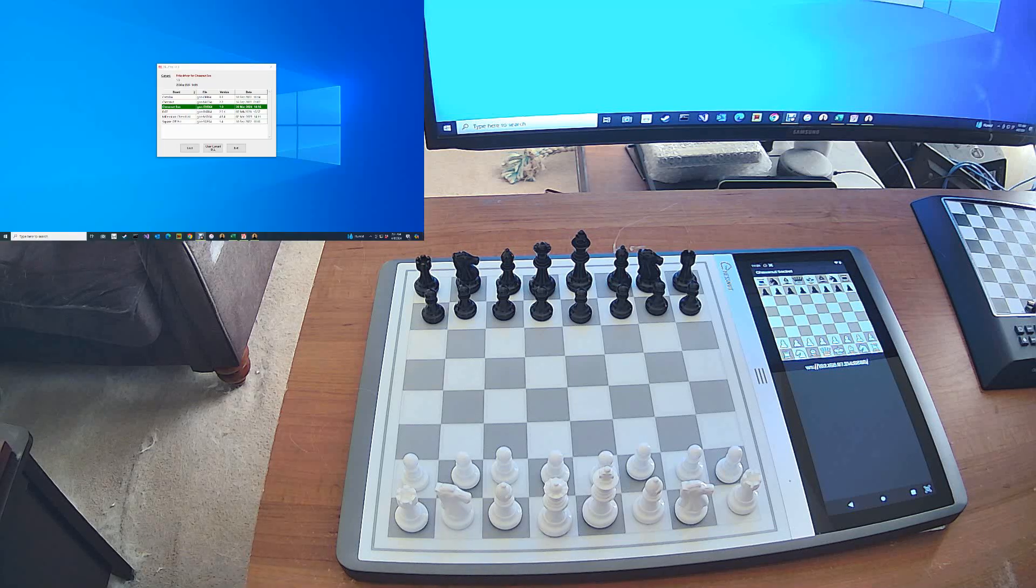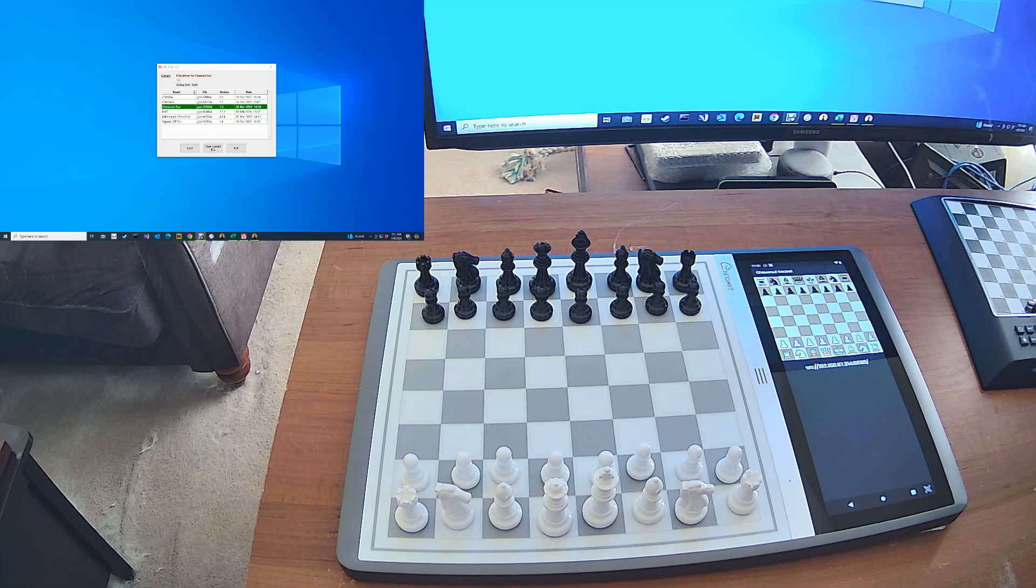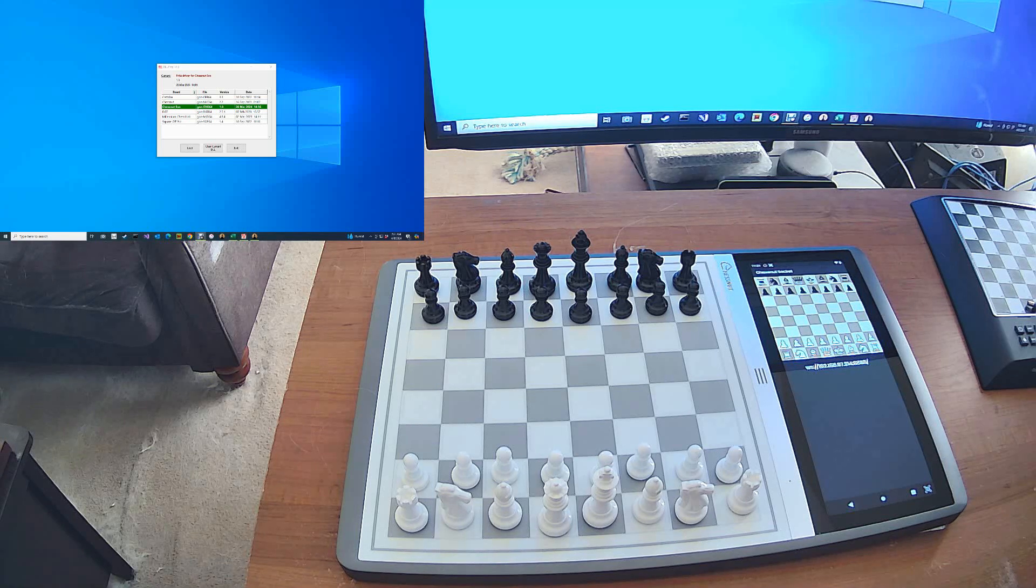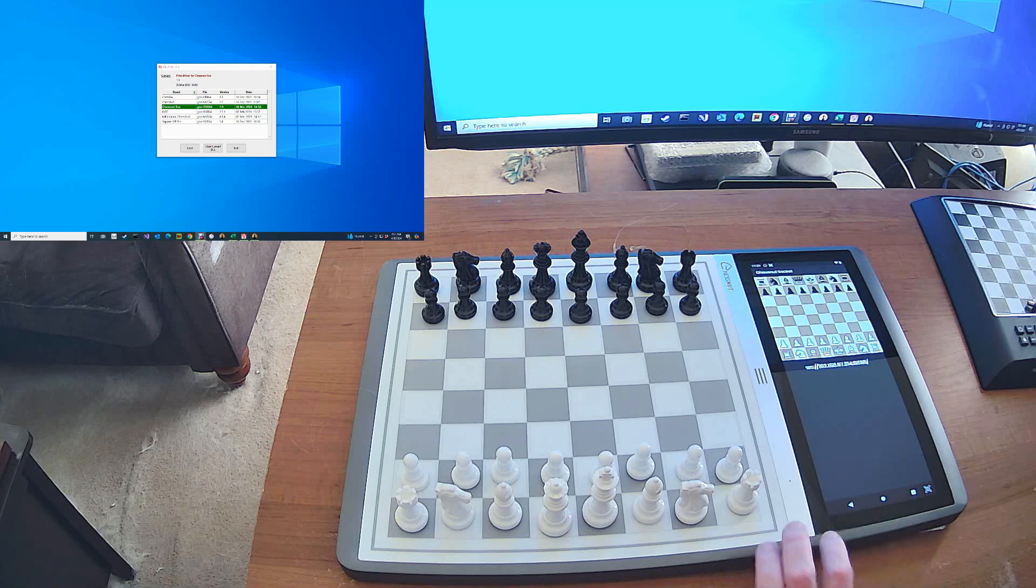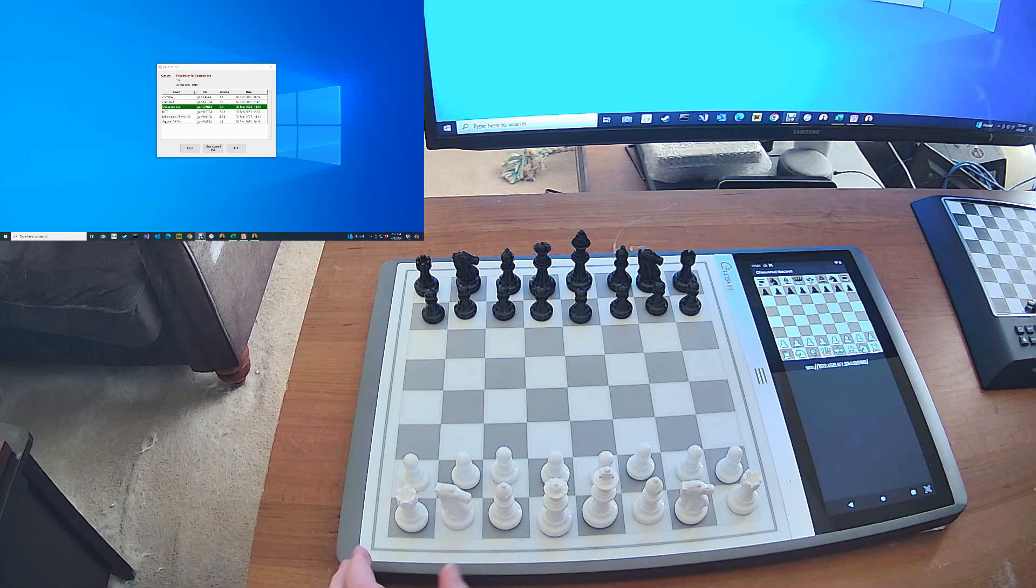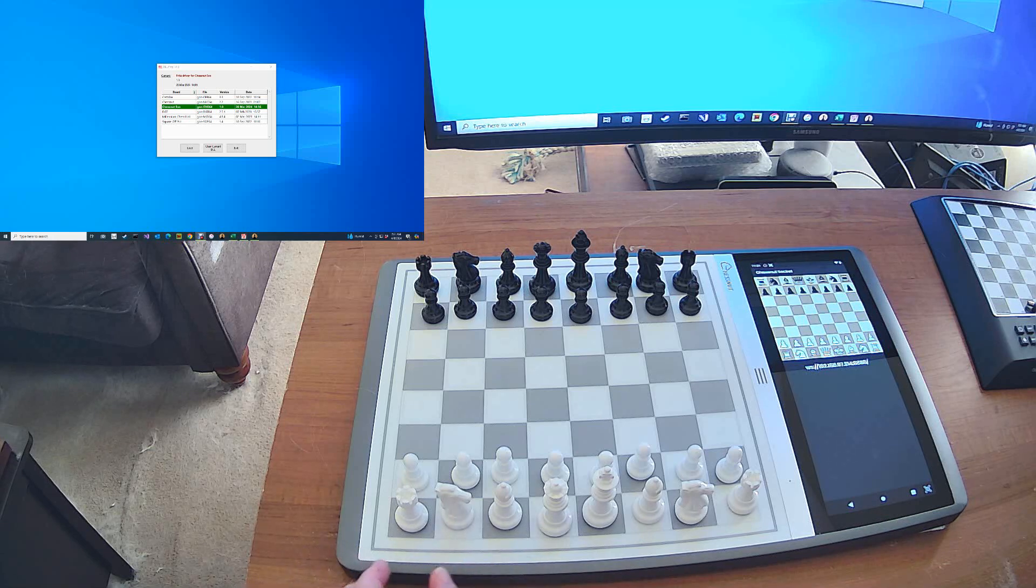Hello. Chestnut just released an update for their Chestnut Evo and it's for an app called Chestnut Socket. This allows you to connect your Chestnut Evo to your PC so you can play with Fritz or Arena and play with a large variety of chess engines.